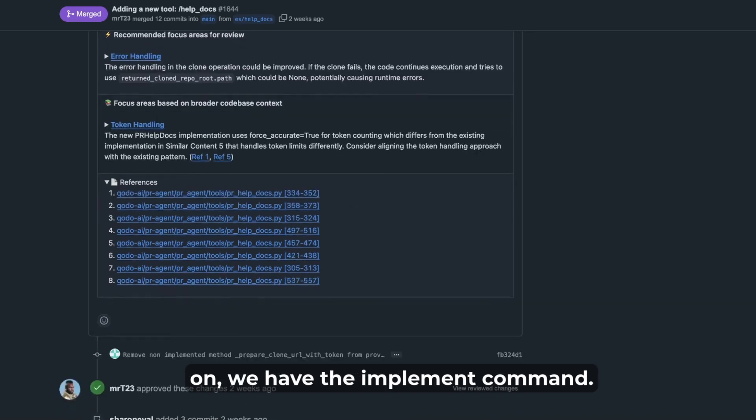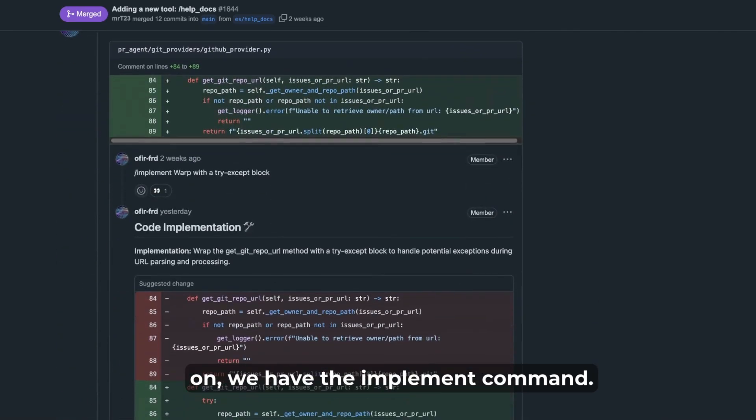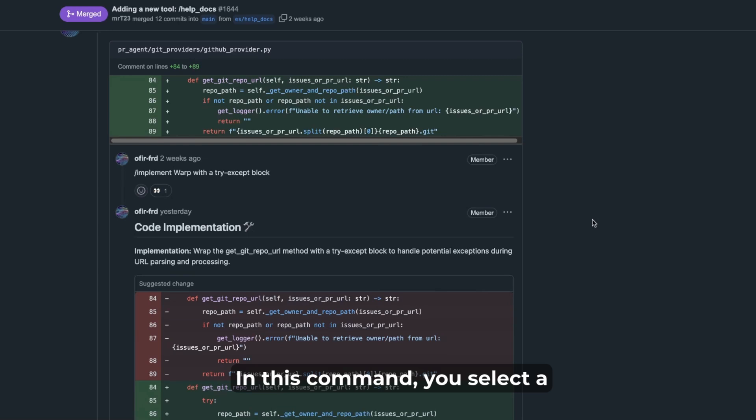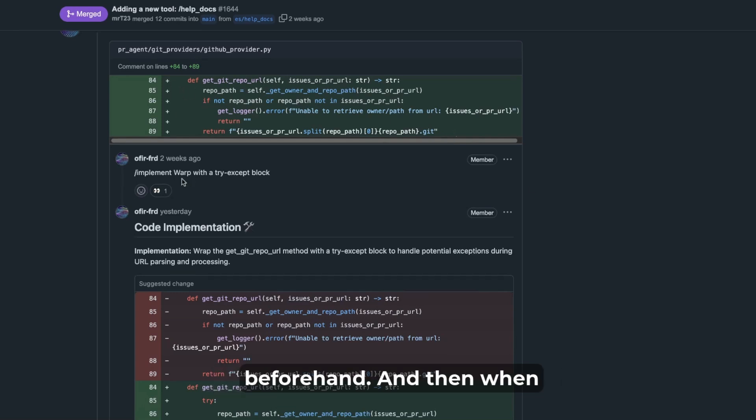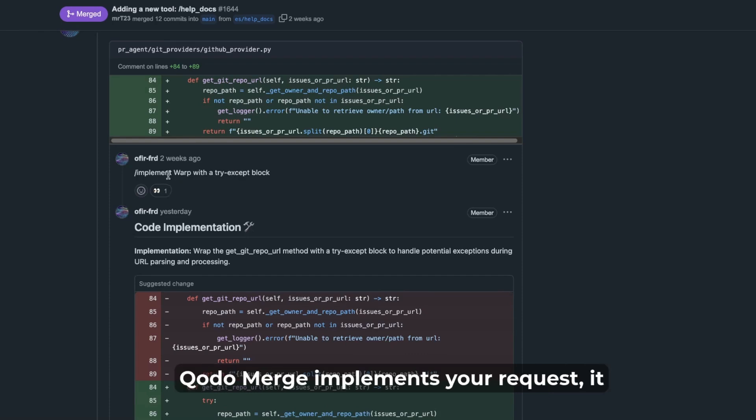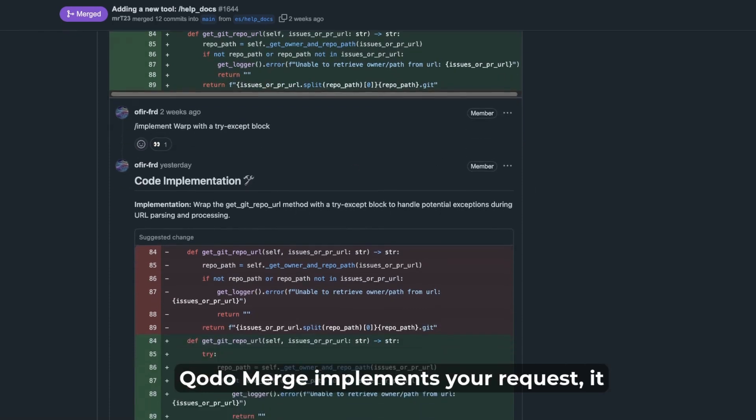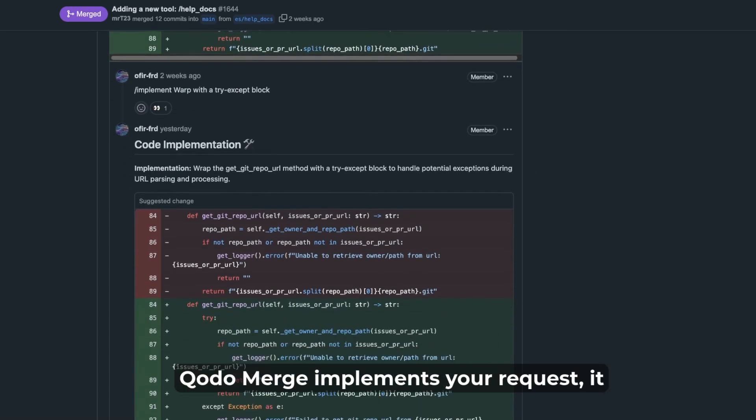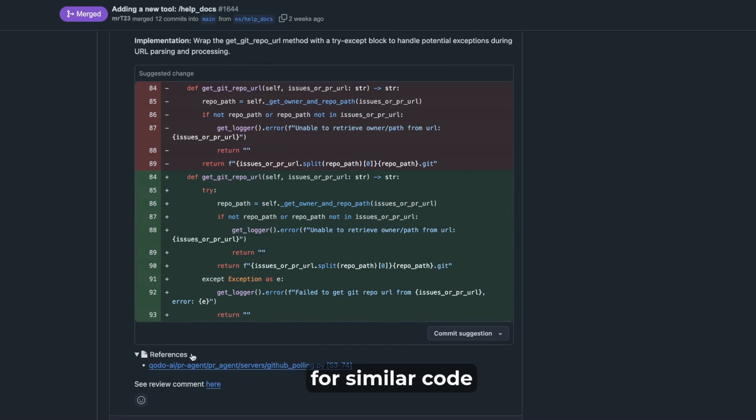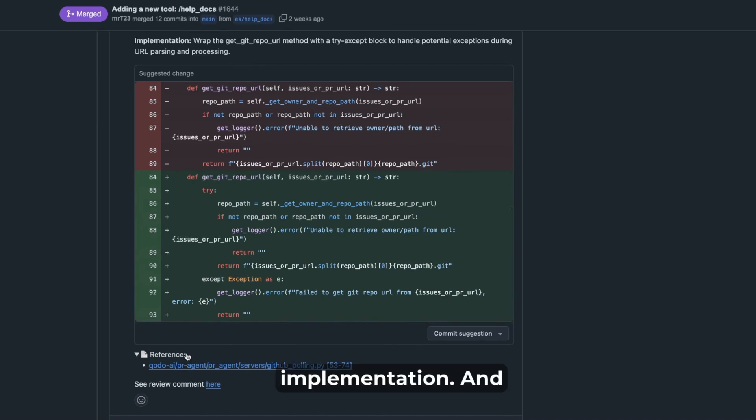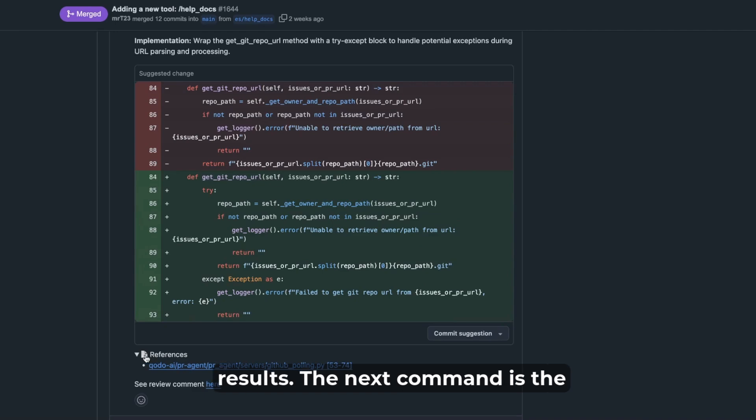Further on we have the implement command. In this command you select a couple of code lines as a reviewer and make your note that you have the implement section beforehand. And then when Qodo Merge implements your request, it will look beyond the current PR code, look for similar code implementation and provide better, more accurate results.